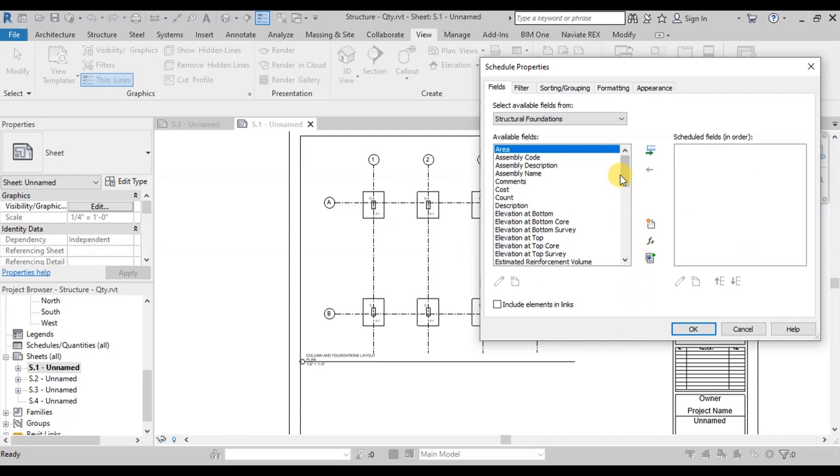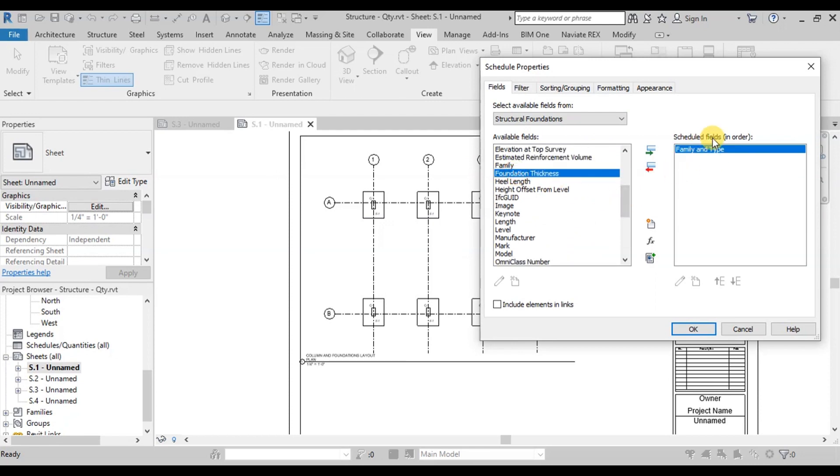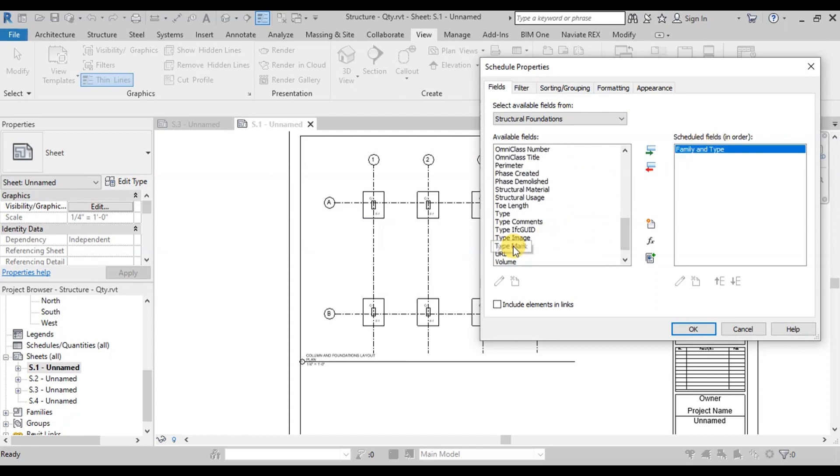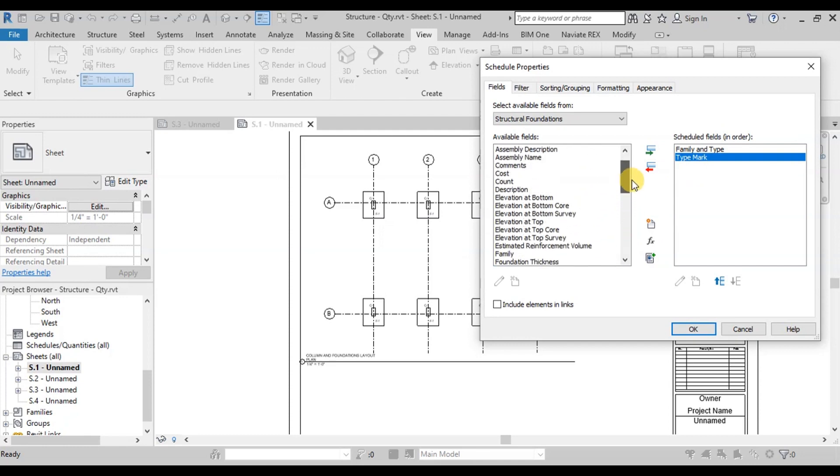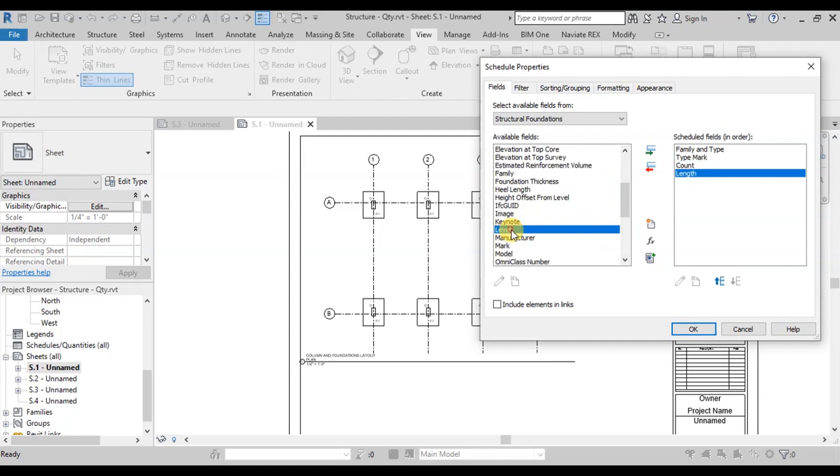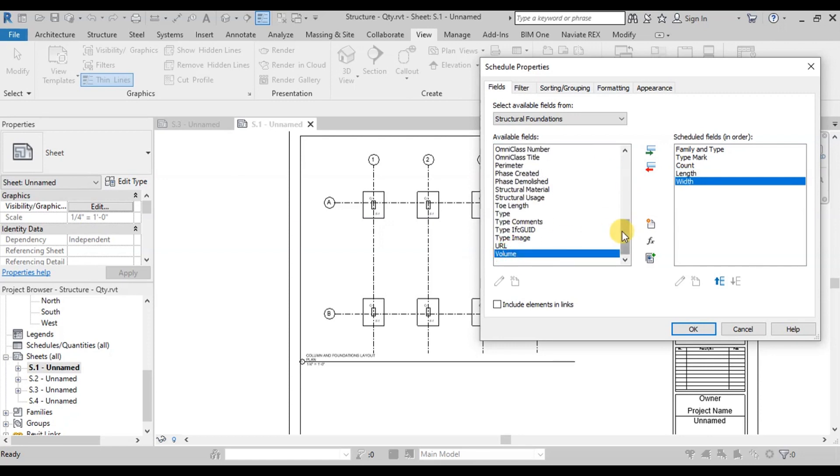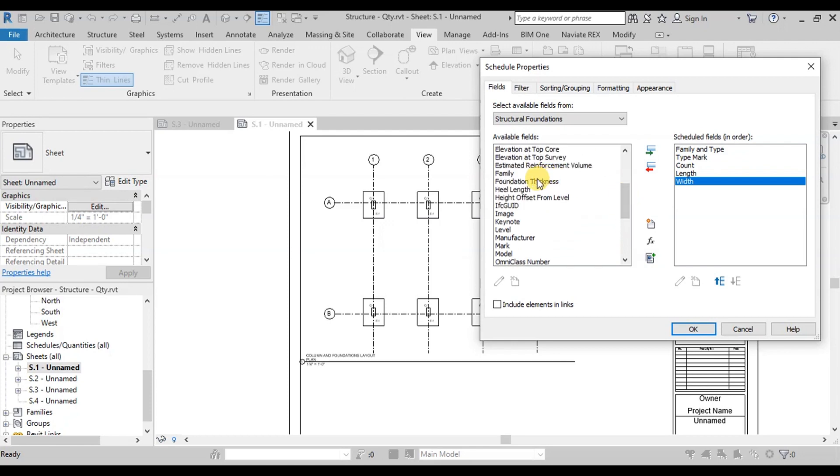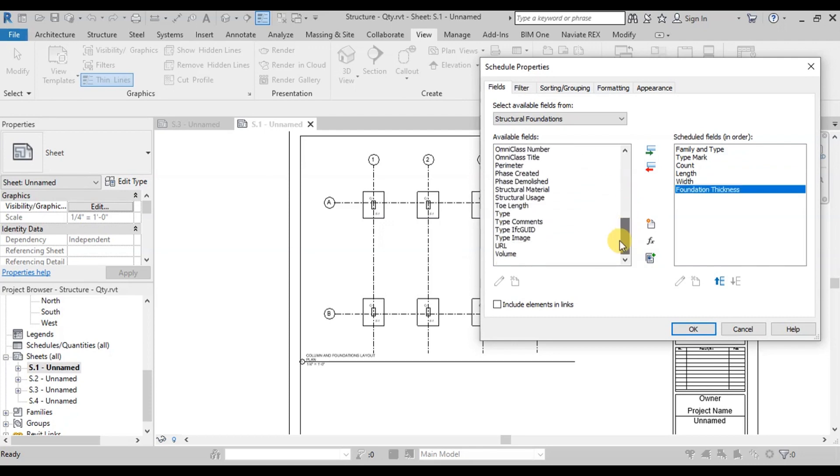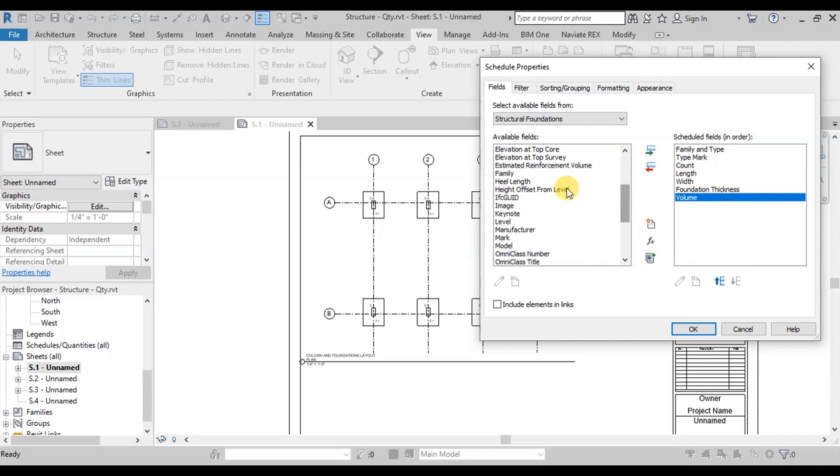Here we have a lot of fields related to structural foundations. First of all, select Family and Type. Now select Type Mark. Now we will select Count Field. Next is Length of Foundation, then Width of Foundation, finally Thickness of Foundation. After Dimensional Properties, we will select Volume of Concrete and Estimated Reinforcement Volume.